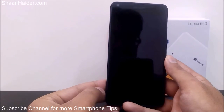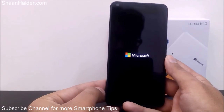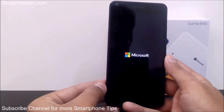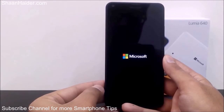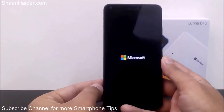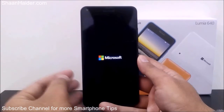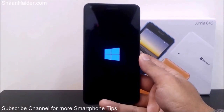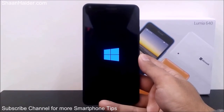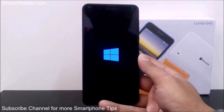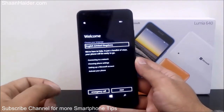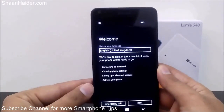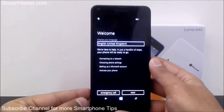The process is finished. As you can see, the device is rebooting — here is the Microsoft logo and here is the Windows Phone logo. It's just getting ready to be used now. Here is our Lumia 640 smartphone — as you can see it's like a brand new phone, starting from the beginning and welcoming you for the first time.